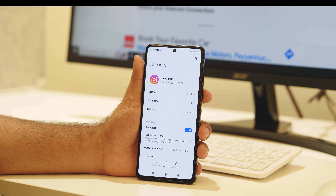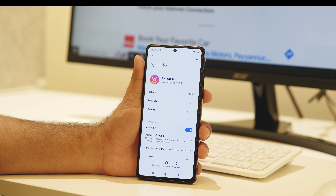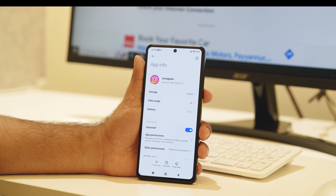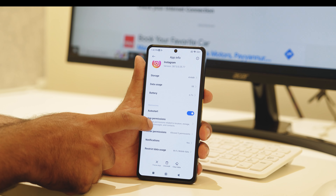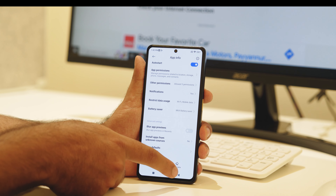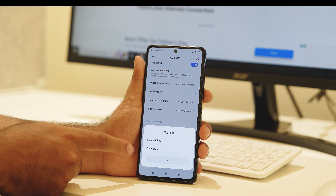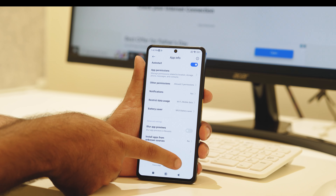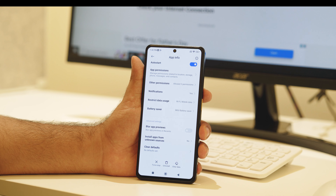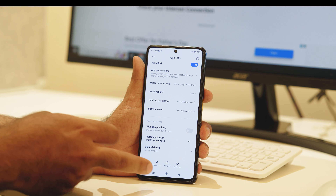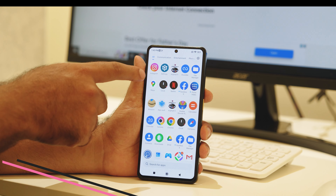The next fix is to check the media type. If you're posting something on Instagram as a story, make sure it is supported by Instagram. For example, if you're uploading a photo or video, it has to be less than 15 MB. If it's higher, you will not be able to post it as a story. Make sure whatever you're posting — photo or video — is supported by Instagram.